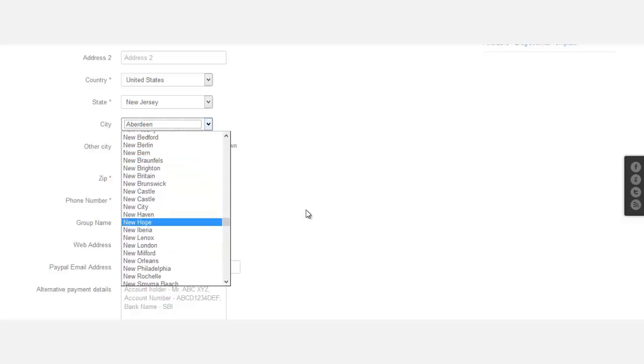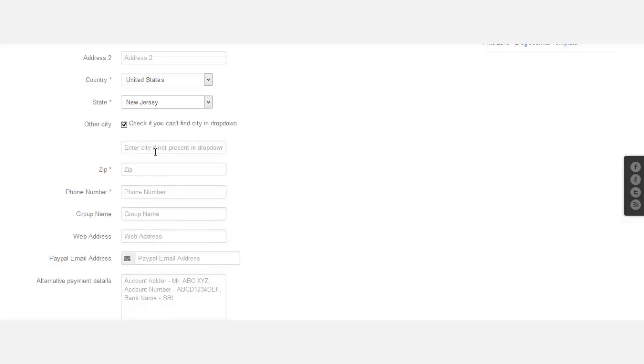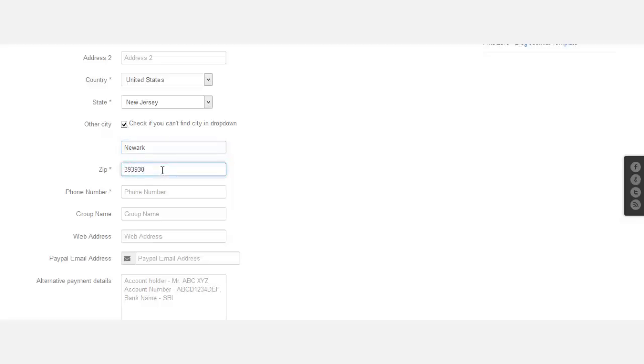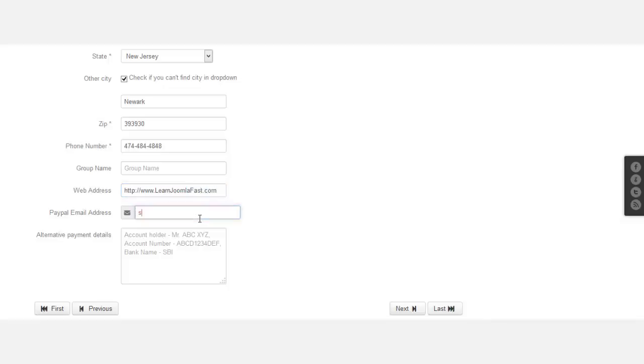All right, so the city is not here. If your city is not there, just click on that checkbox and you can put it here. Then the zip code, and then the phone number. No group name, web address, PayPal email.